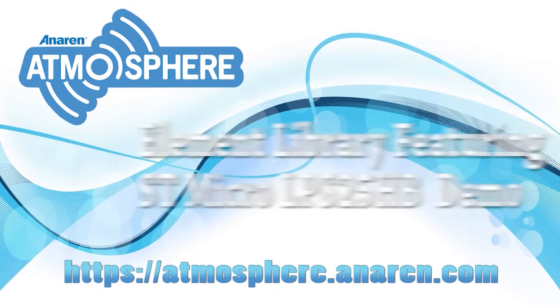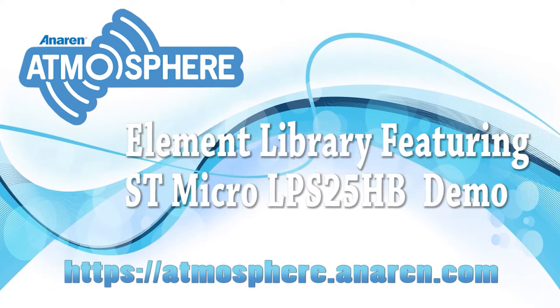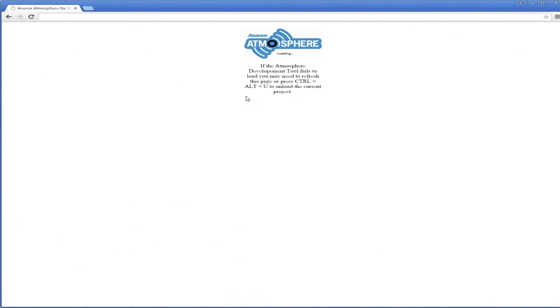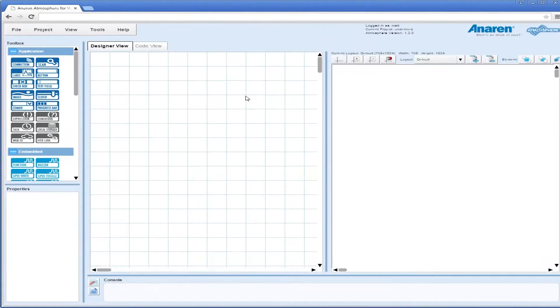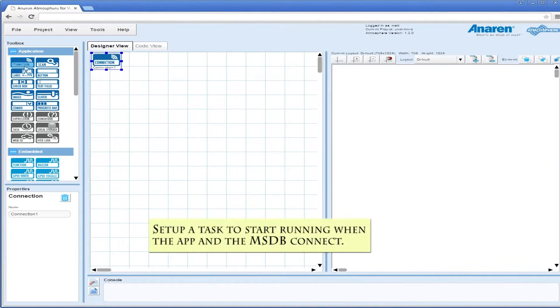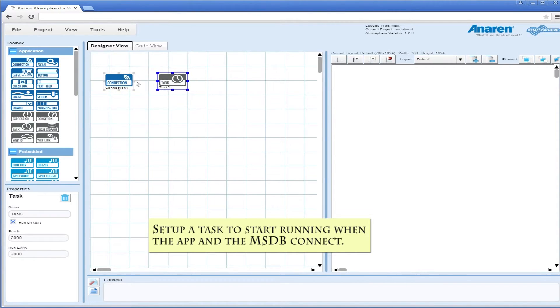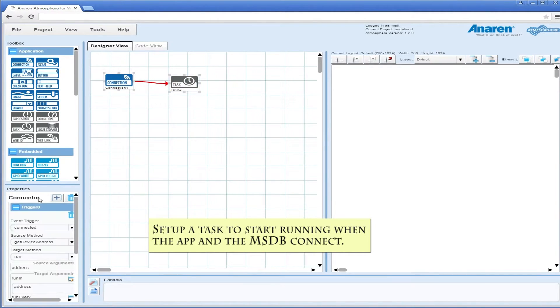Today I am going to demonstrate the Anaren Atmosphere Development Tool featuring the element library with the LPS25HB piezo-resistive absolute pressure sensor from STMicro.